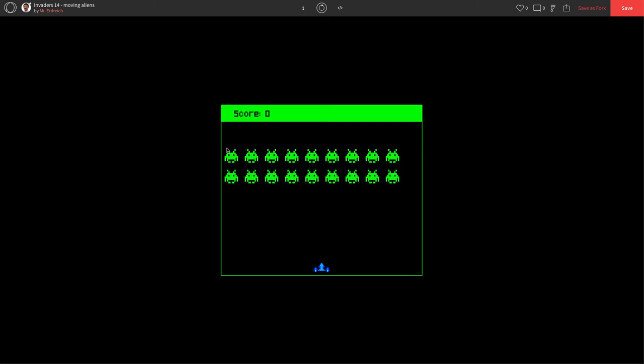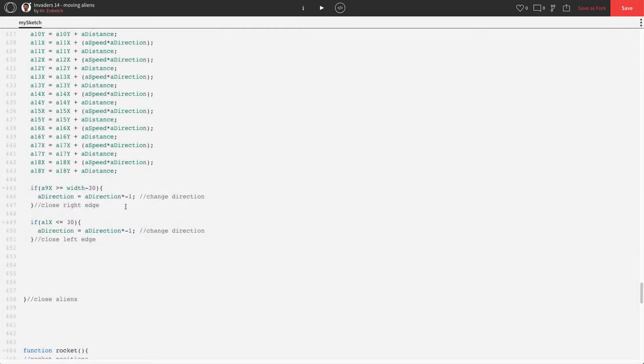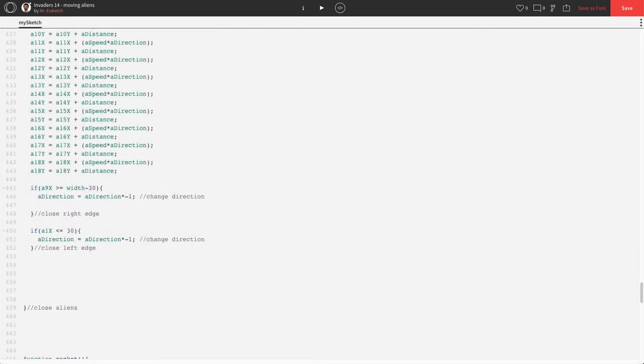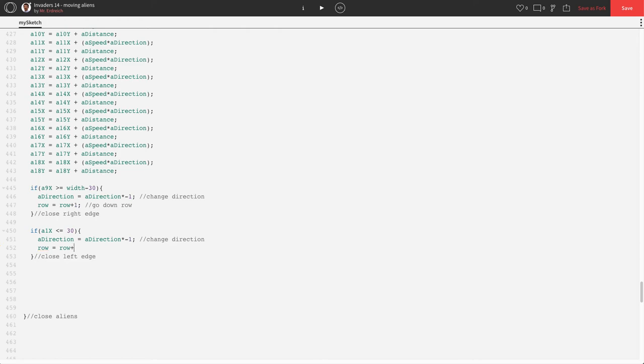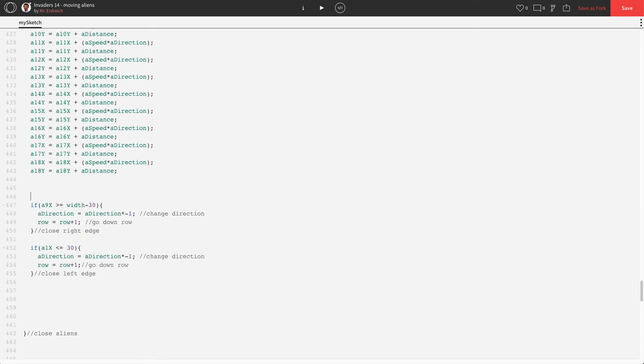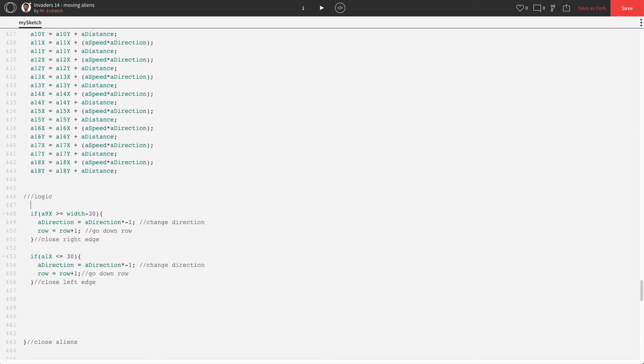Now, each time it changes direction, it also has to change its row. So, we're going to say row equals row plus 1. Go down row. And then here, row equals row plus 1. And that's go down row. Now, for the vertical code, I'm just going to add a little logic, horizontal, some comments here.